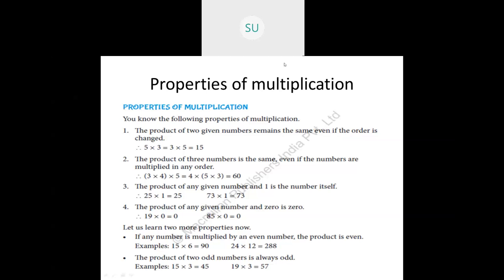Two extra properties are given. First: if any number is multiplied by an even number, the product is even. Even numbers are numbers that end with 2, 4, 6, 8, or 0. Whether you multiply an odd number by an even number, or two even numbers together, the product is always even. Example: 15 times 6 is 90, which ends in 0 and is even. 24 times 12 is 288, which ends in 8 and is even.